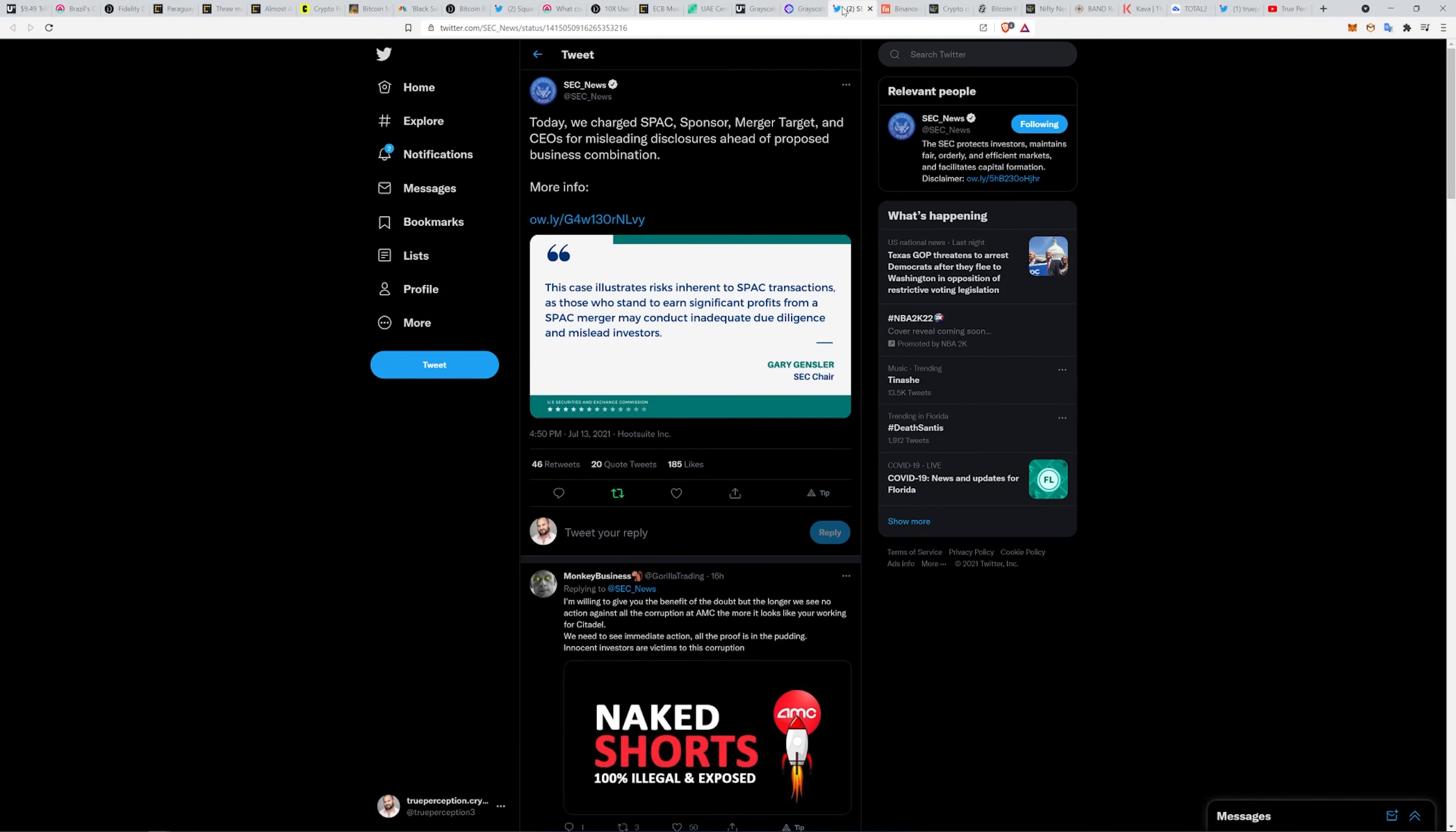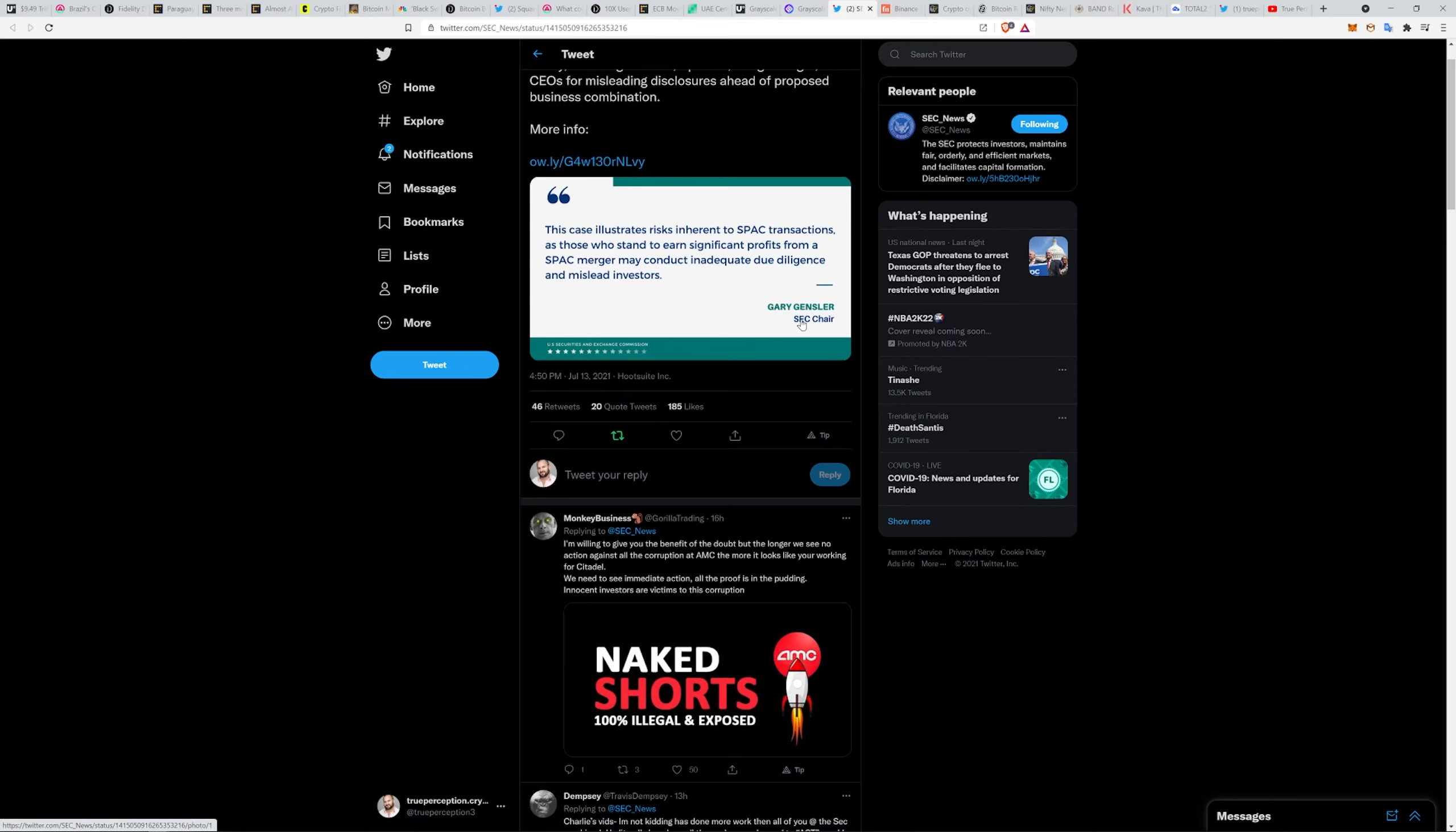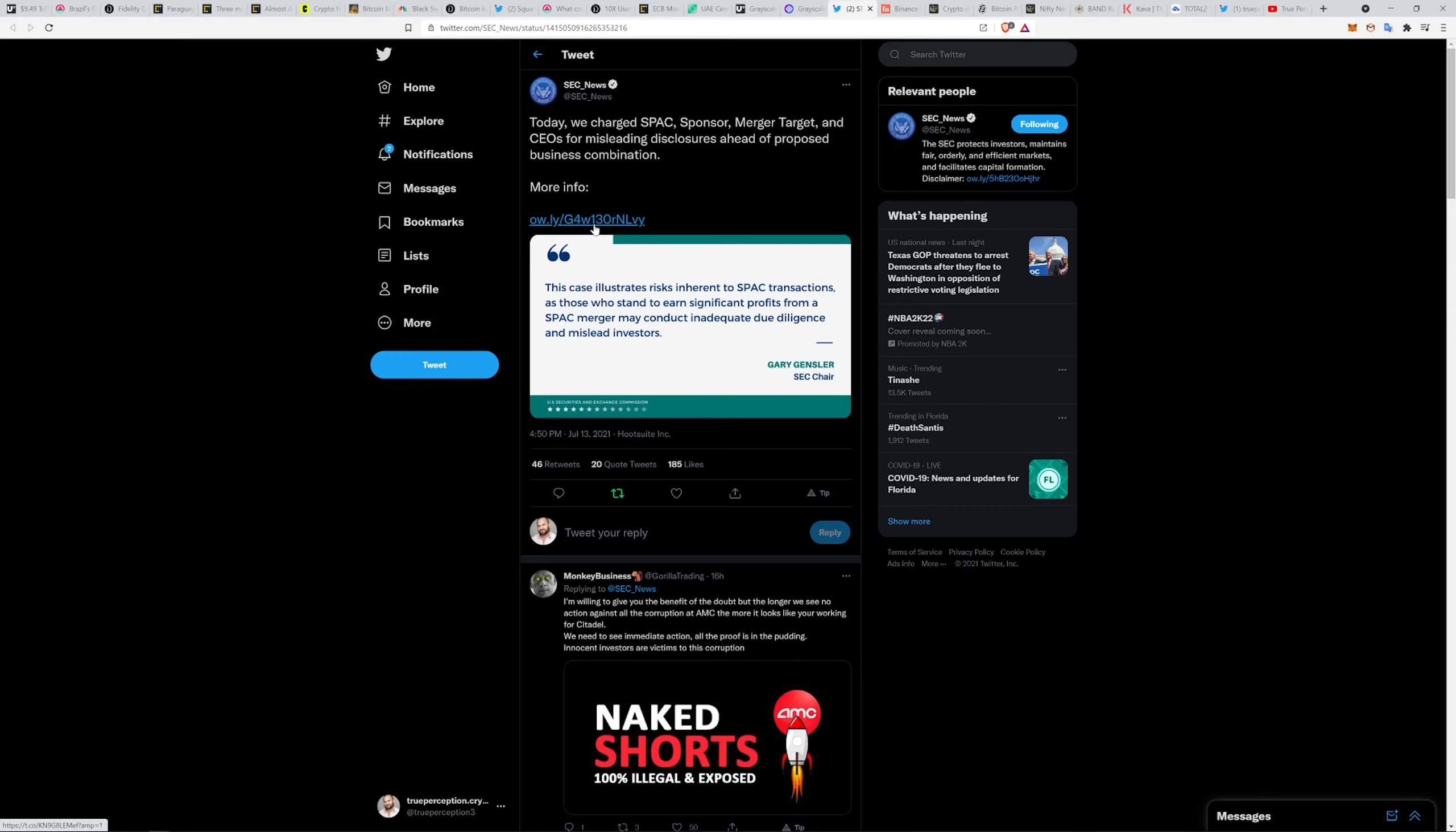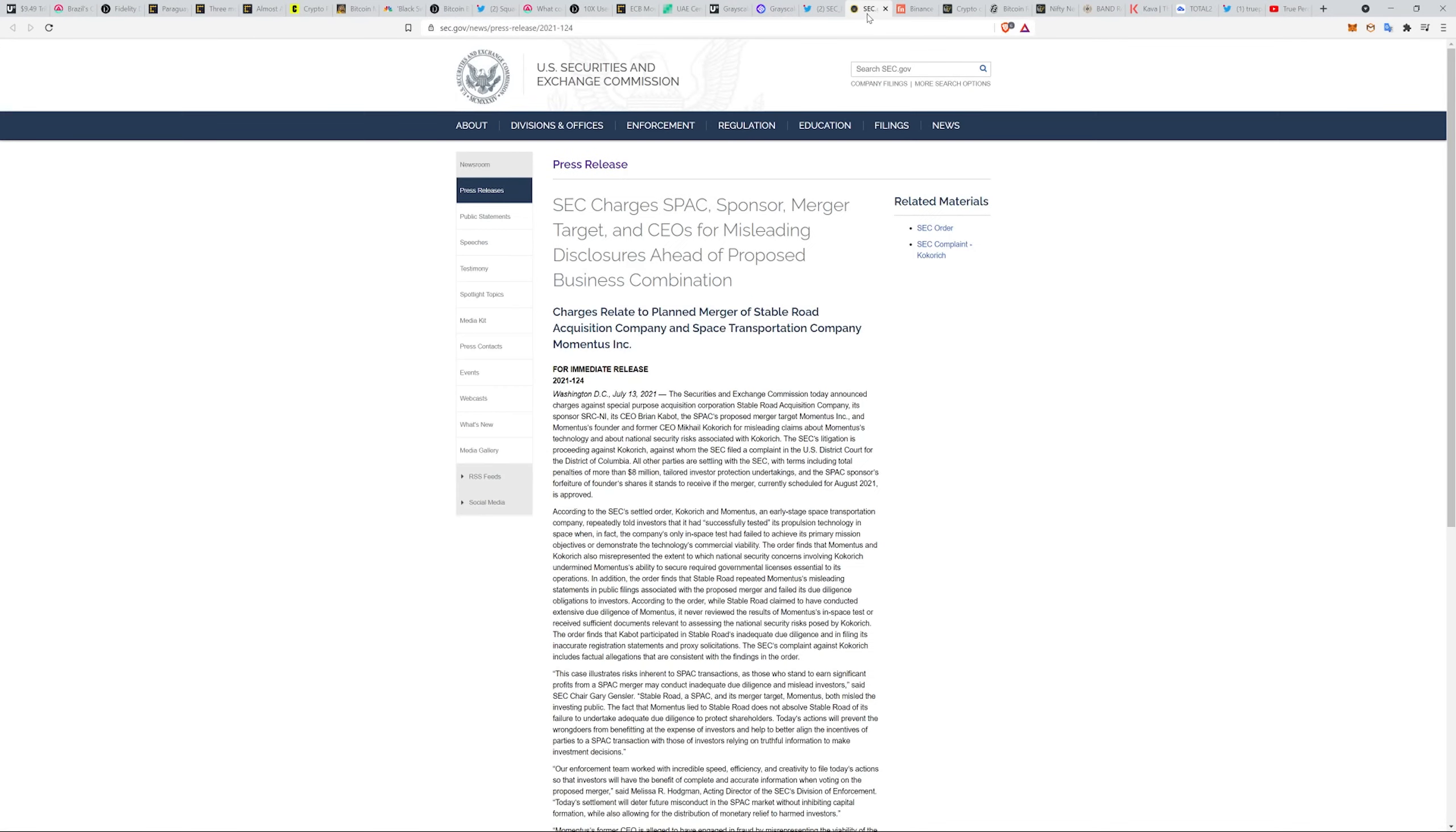Speaking of the SEC, Gary Gensler has finally made an appearance. They have charged SPAC sponsor, merger target, and CEOs for misleading disclosures ahead of a proposed business combination. This case illustrates risks inherent to SPAC transactions, as those who stand to earn significant profits from a SPAC merger may conduct inadequate due diligence and mislead investors.